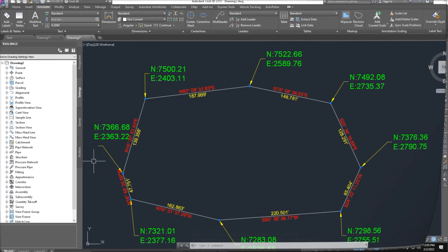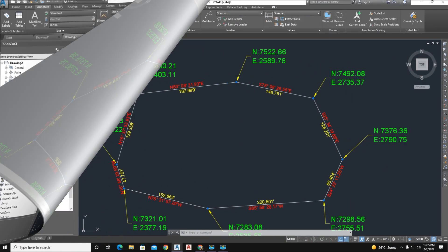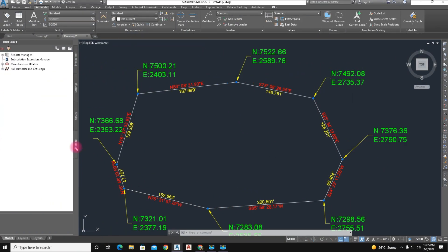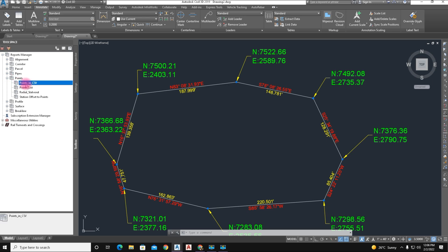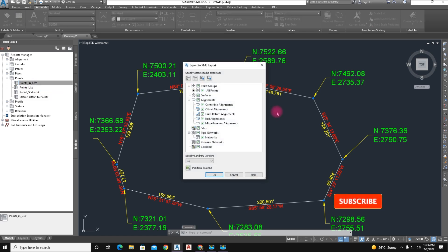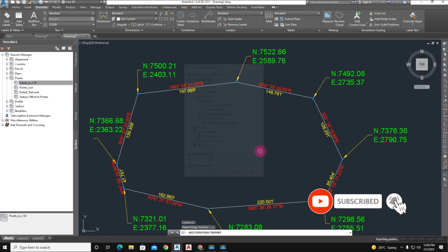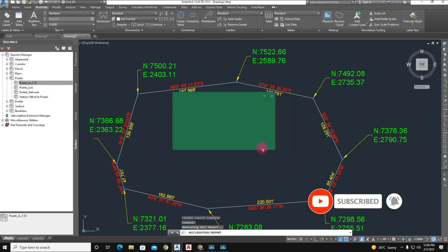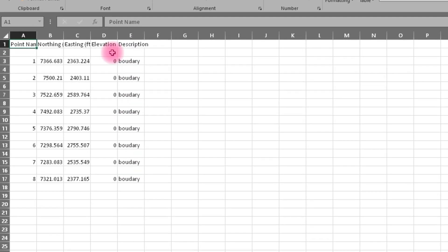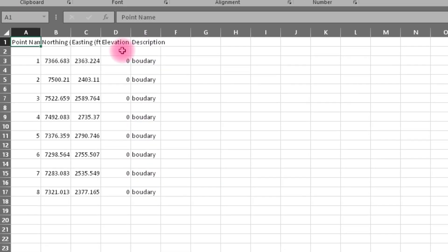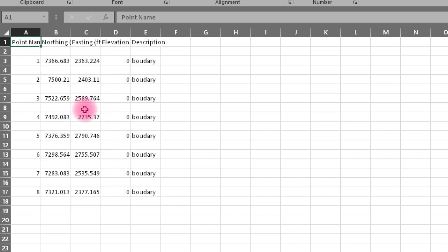And here are points, points in CSV format, Excel file format. Execute that and click on OK. Here is description. We didn't enter the elevation of the point. And here, point numbers, northing, and easting.